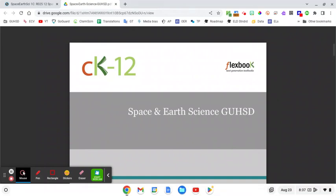This video is to show you how to download your textbook onto your computer so that you can access it even if you do not have Wi-Fi.